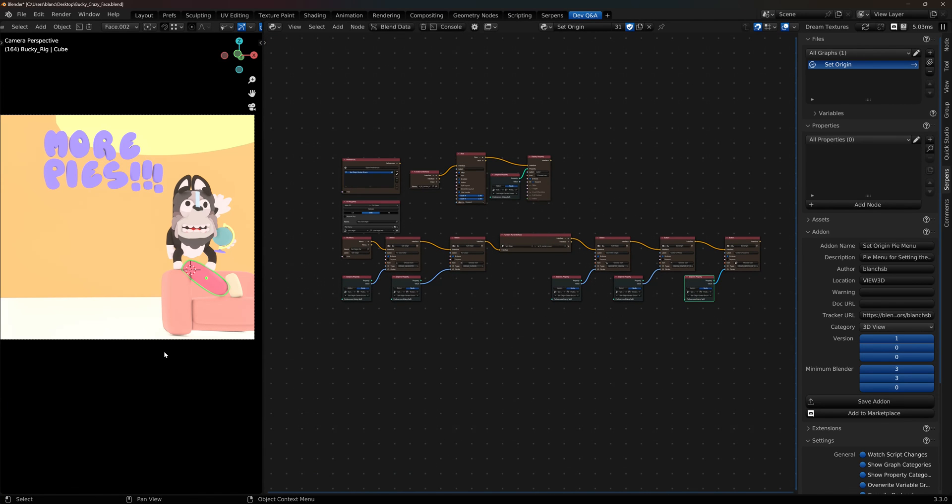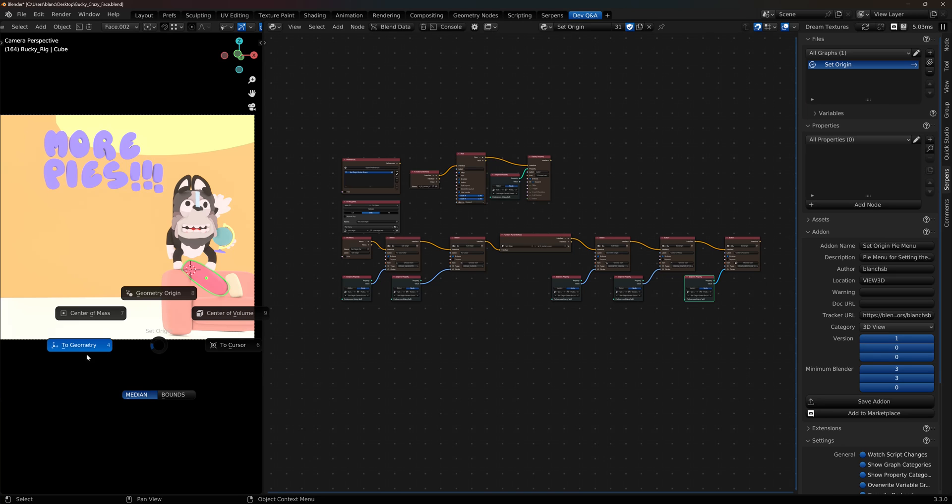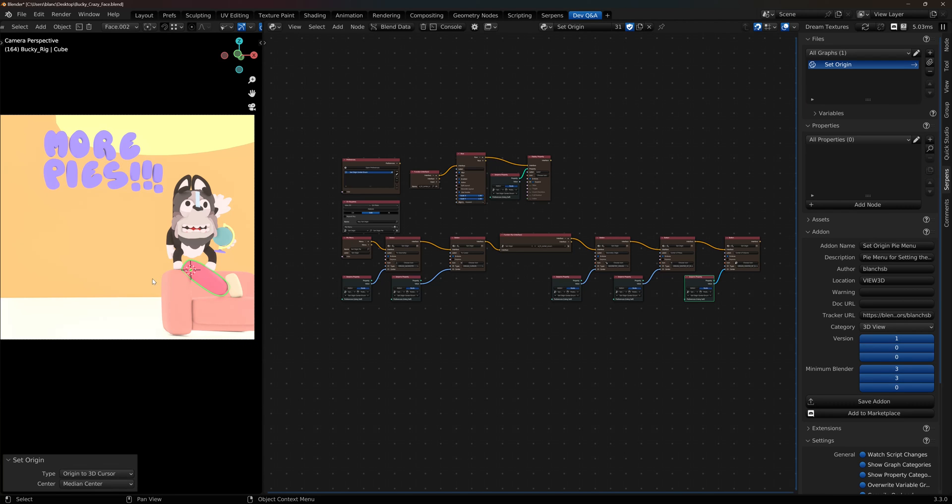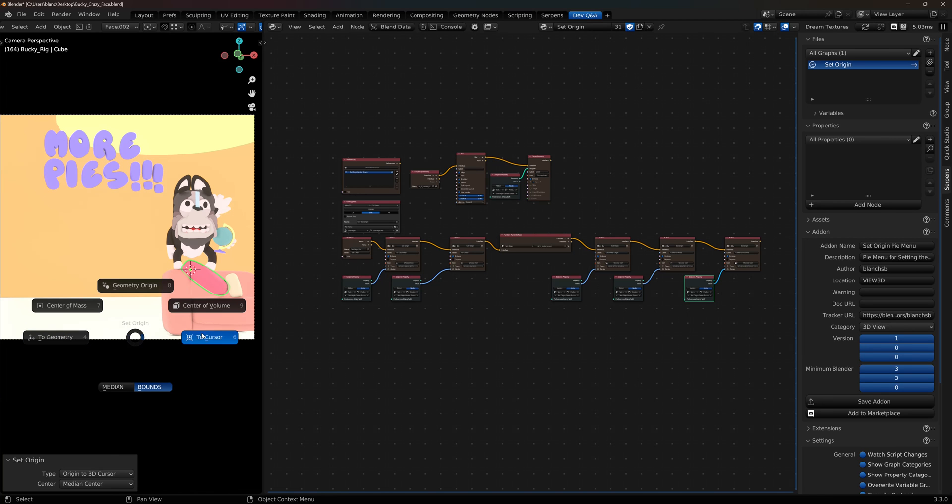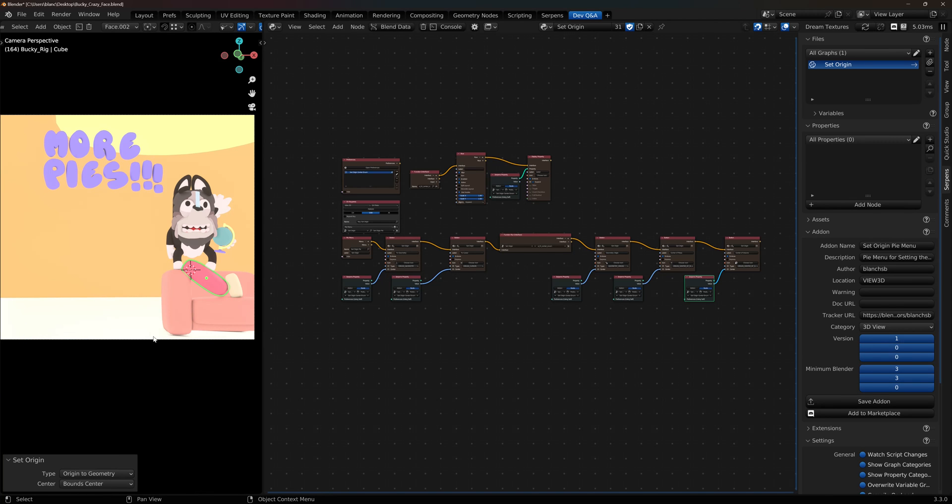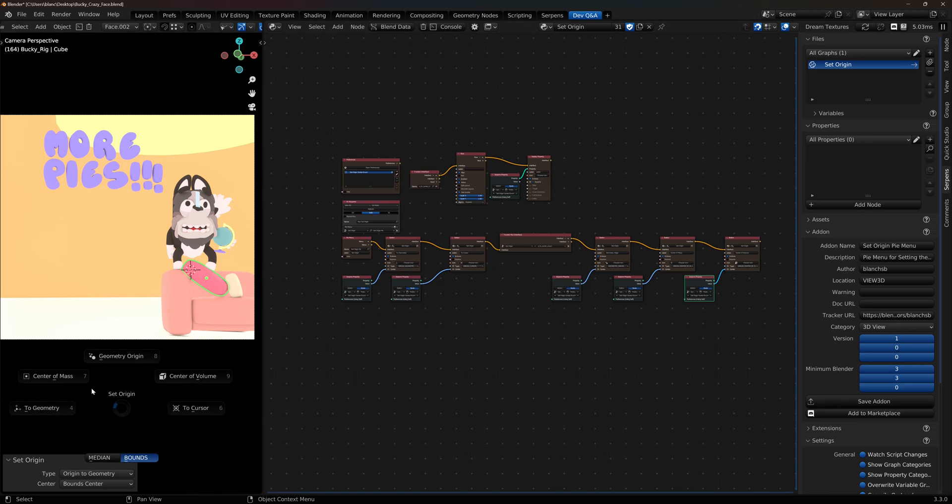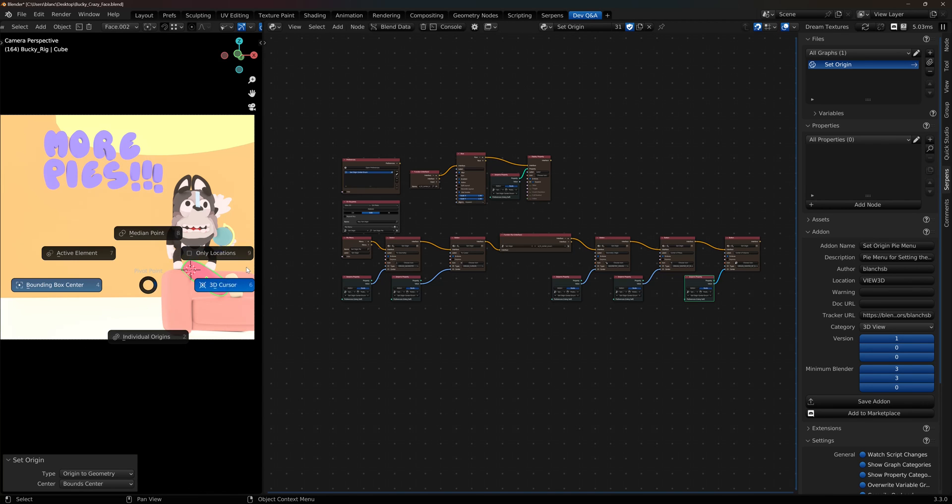And that should be all of them together. So now when I call one of these operators I've got median selected, so the cursor, and it should go to median. If I had bounds selected, and I can change over to let's say geometry, and it's doing it to bounds. So now we've got a nice little pie menu, it's just how I want, and it's right next to my regular pivot menu.